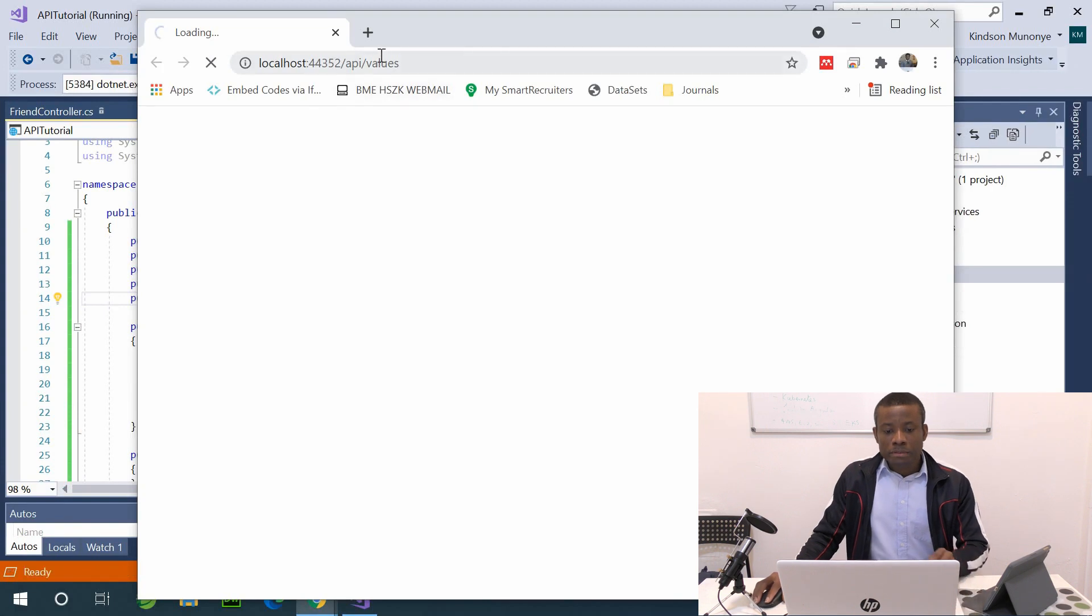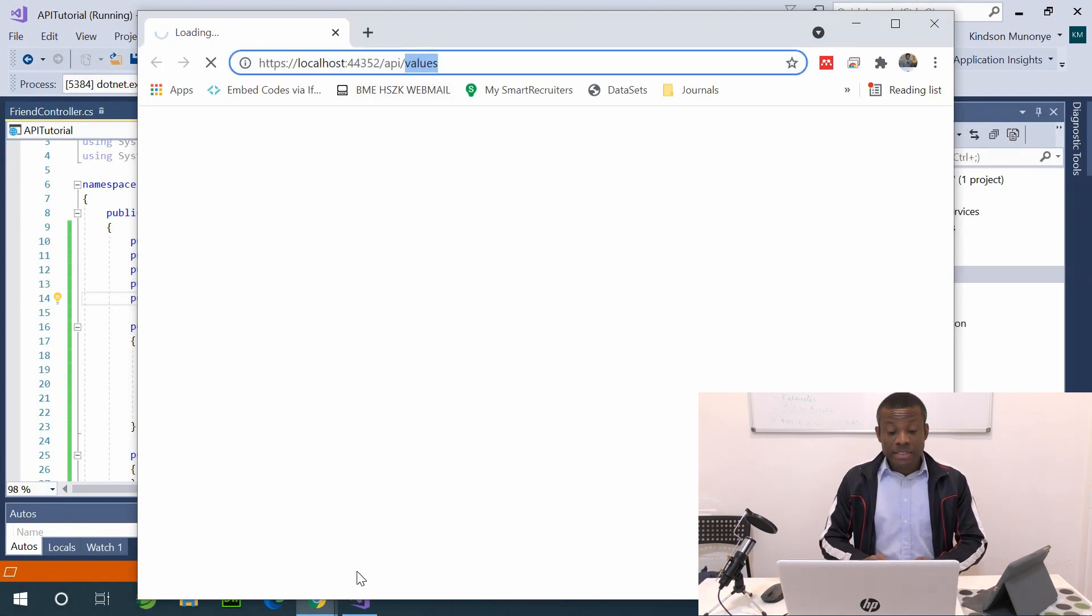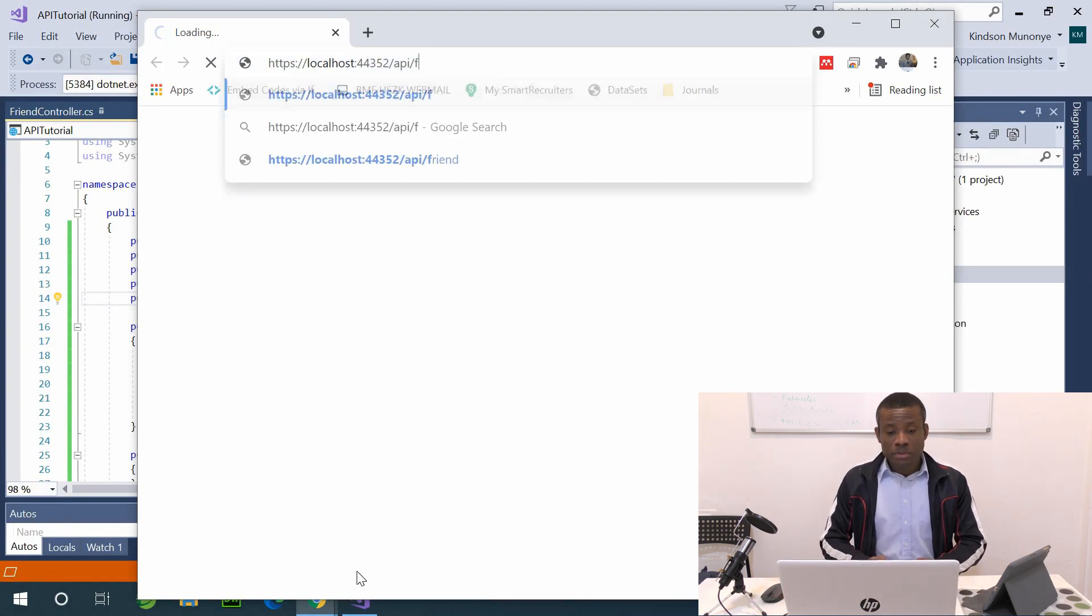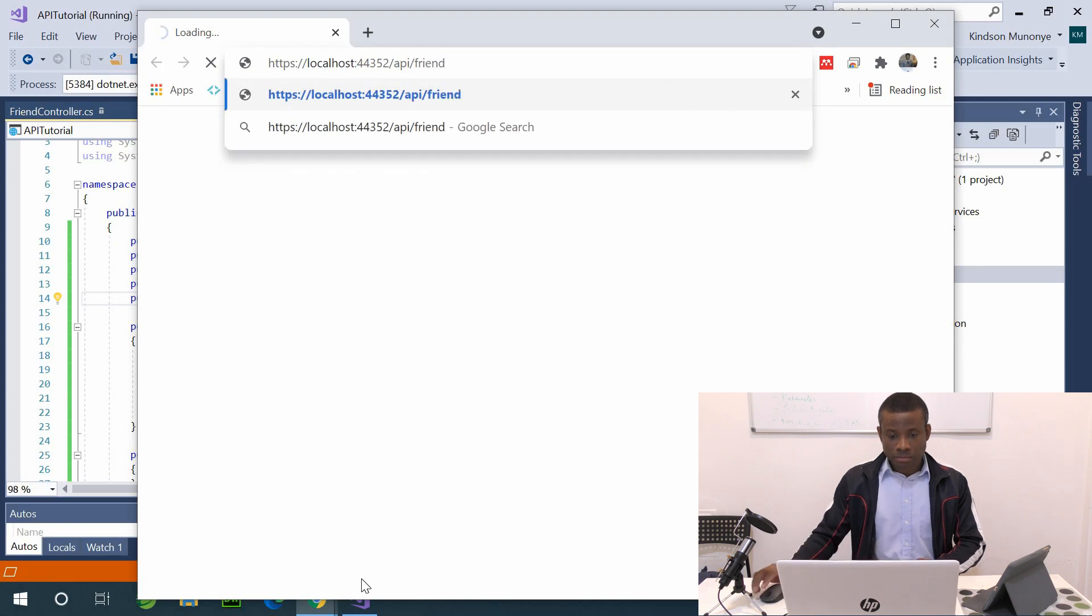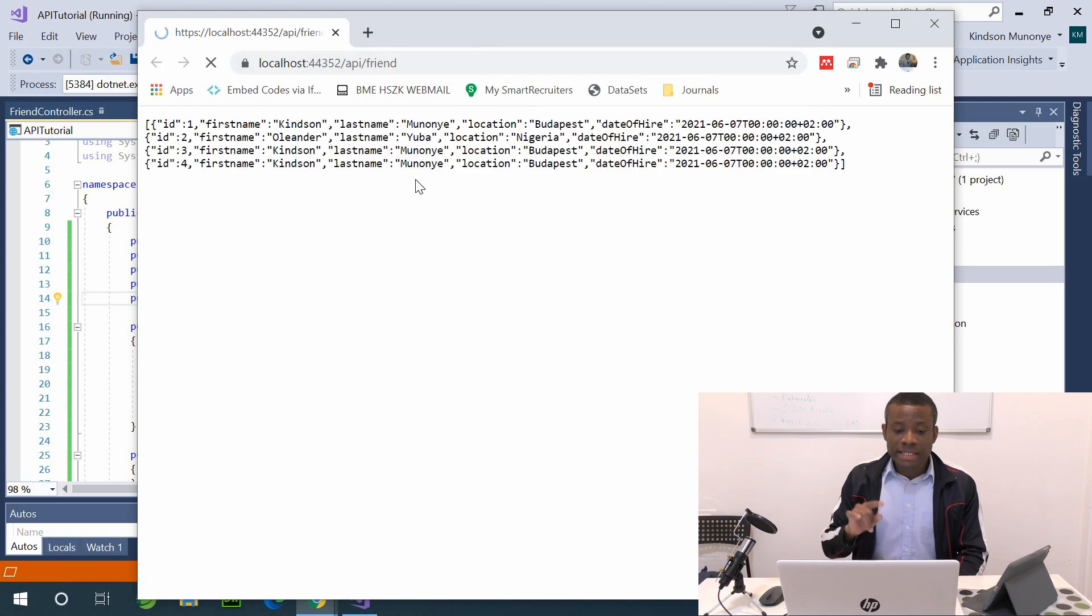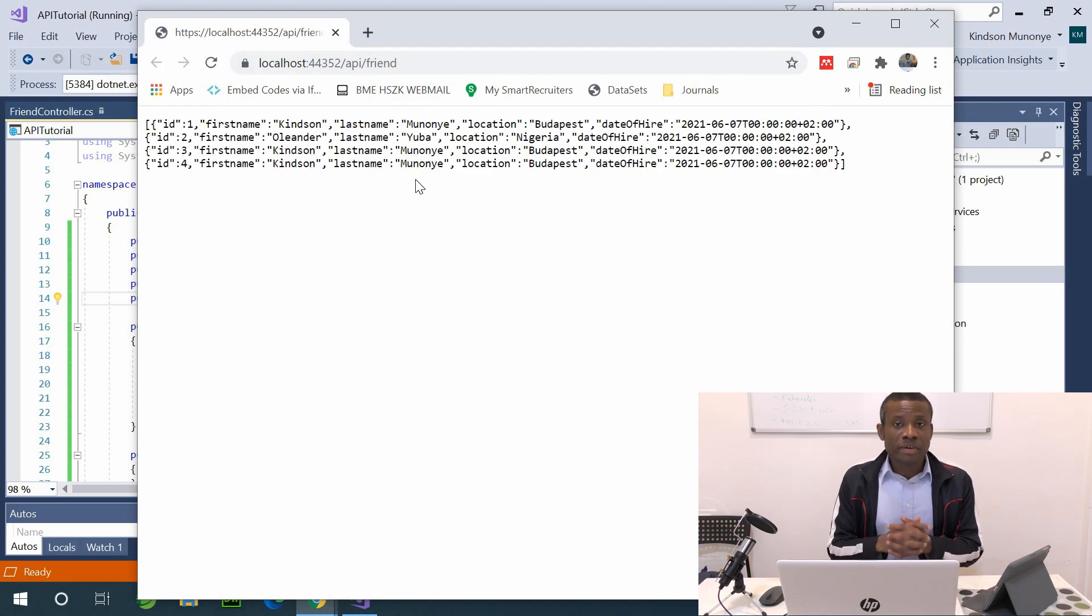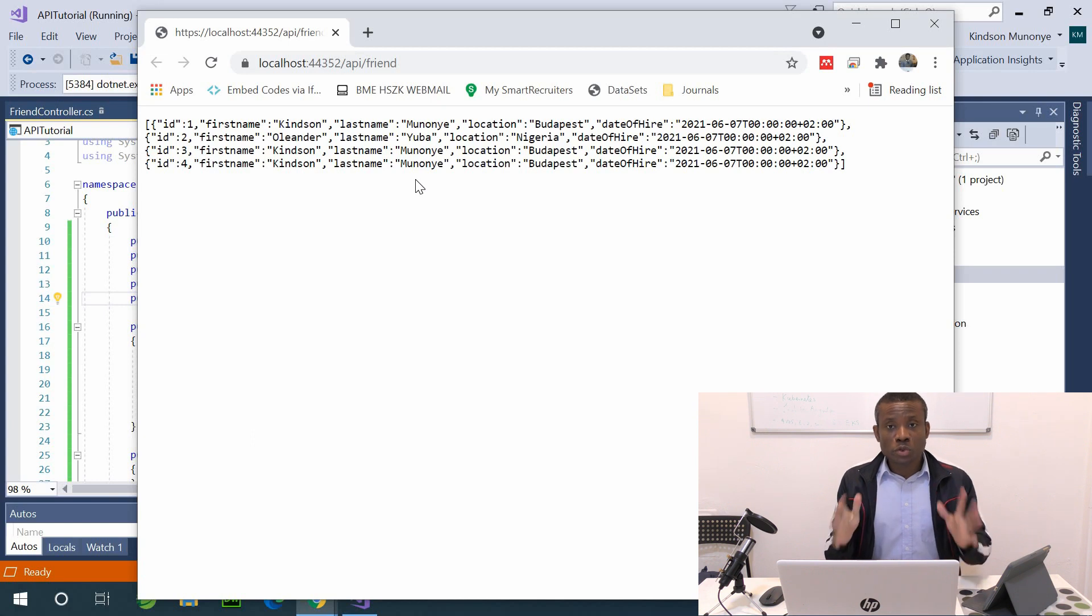Okay, so I'm going to go back to the same endpoint, to the same route. So I'm going to say friends, like this. And now you can see that it returns a list of friends. So if you've come this far, thumbs up to you. You've really done so well.